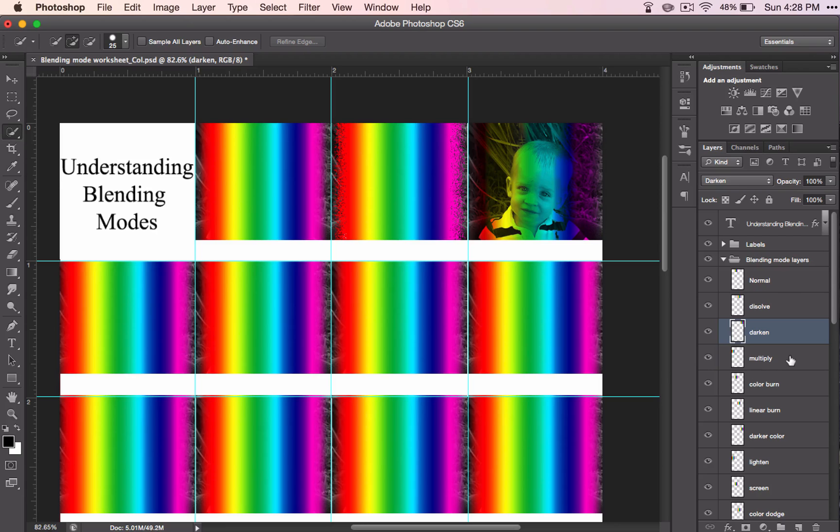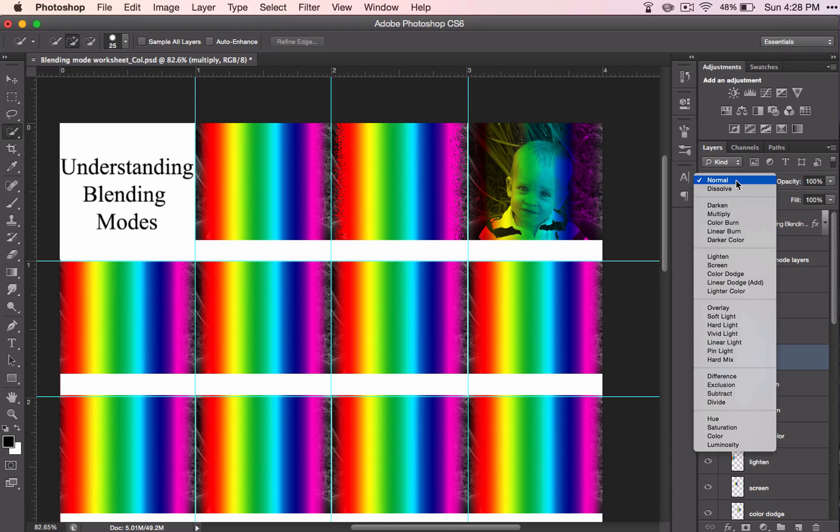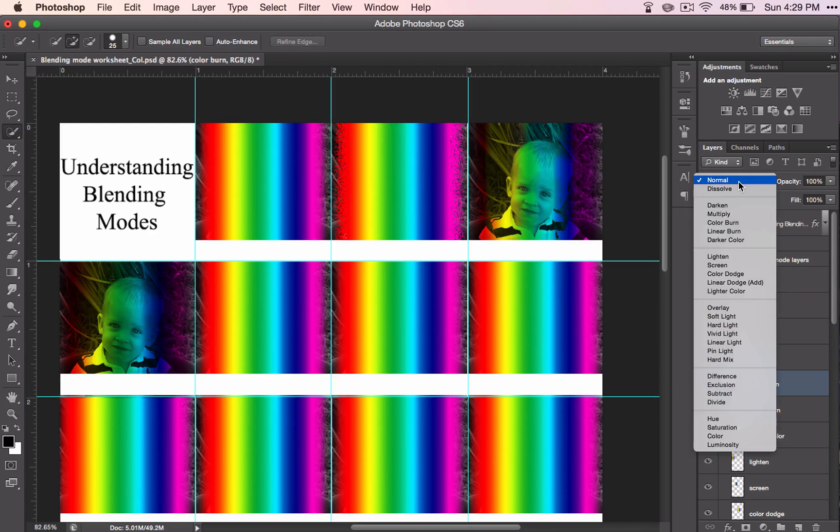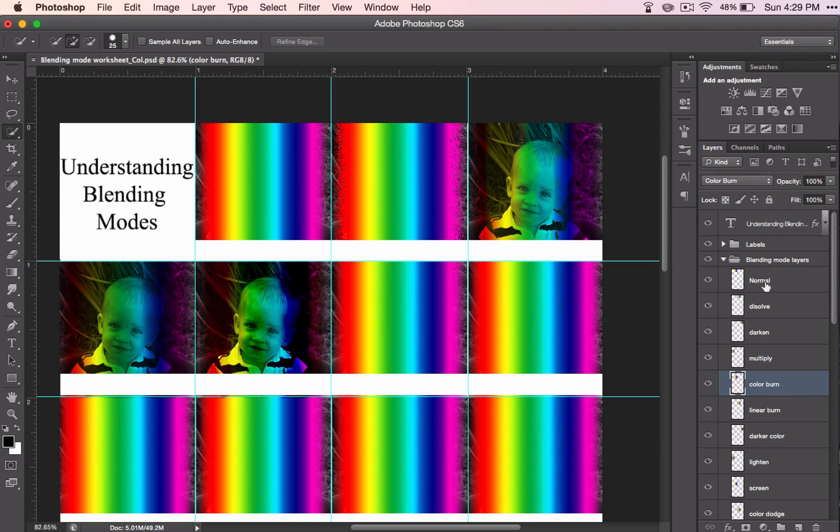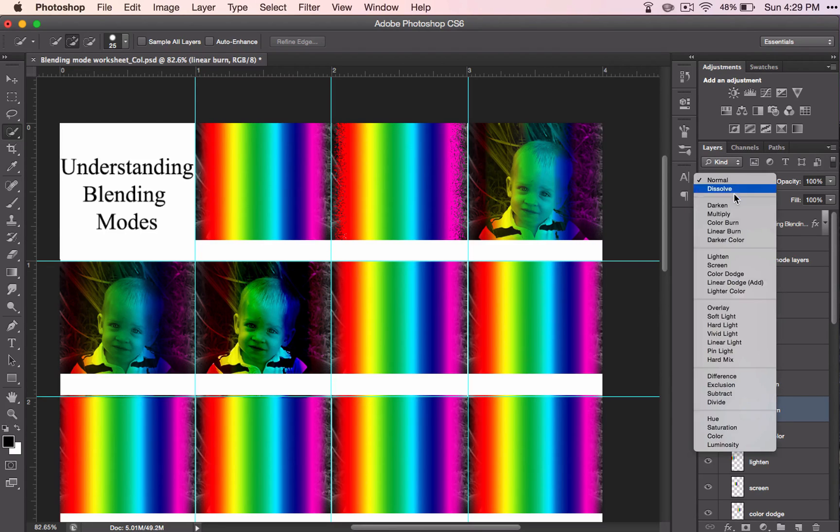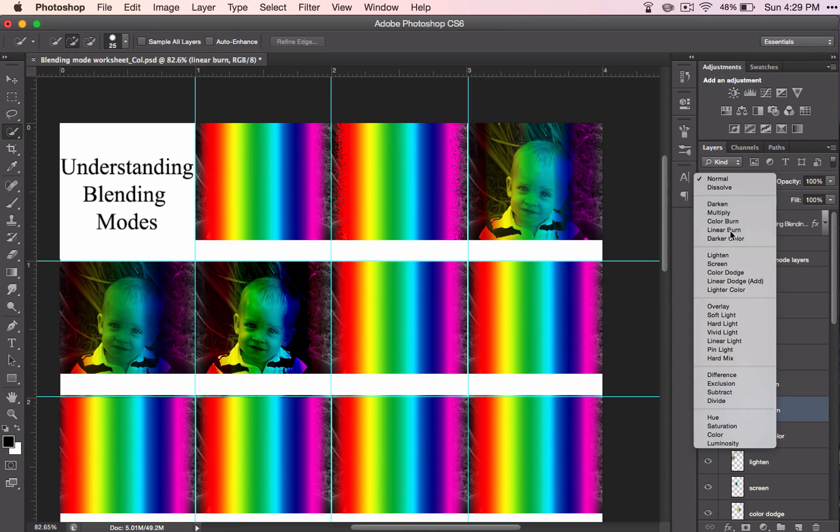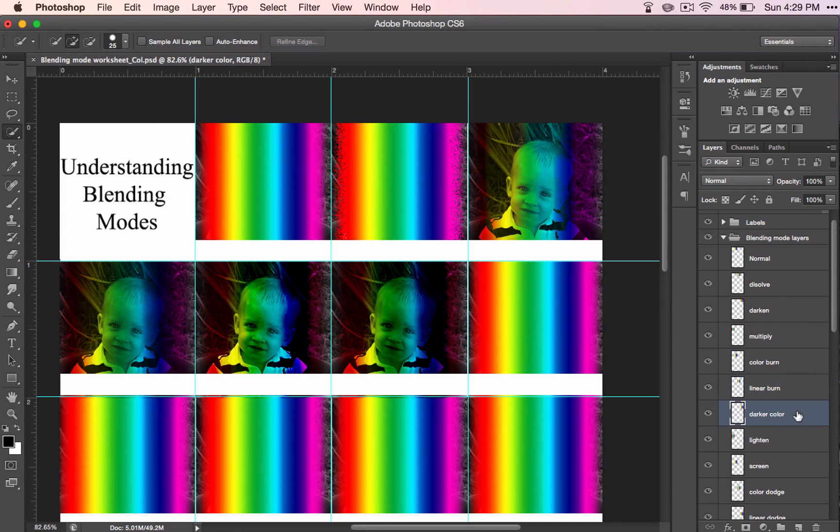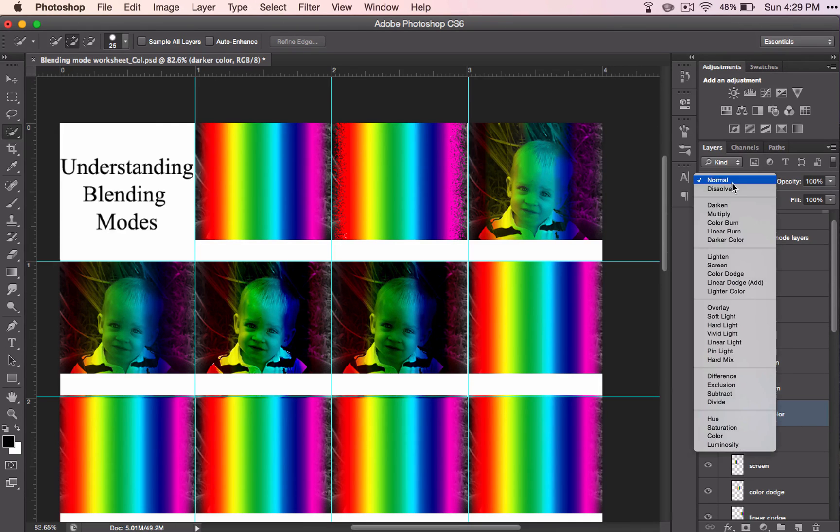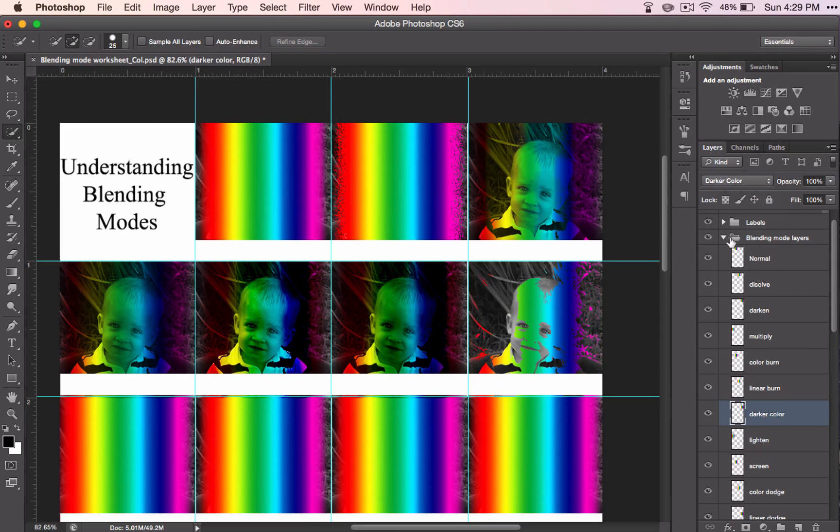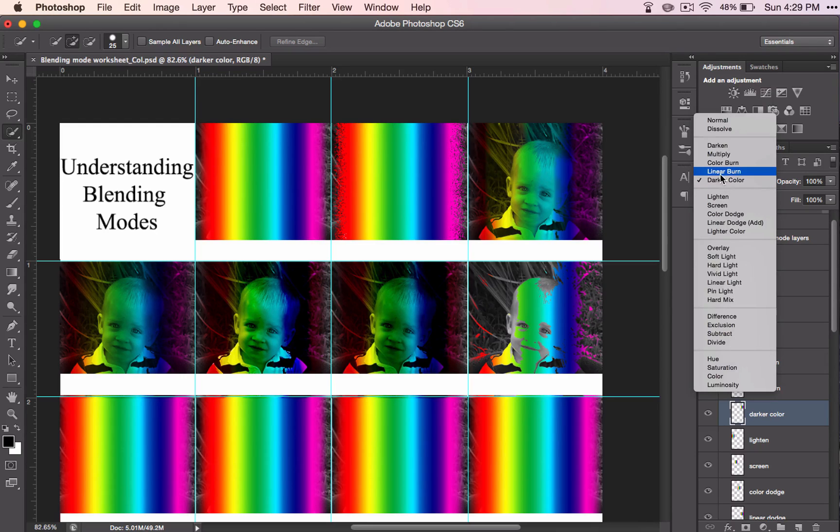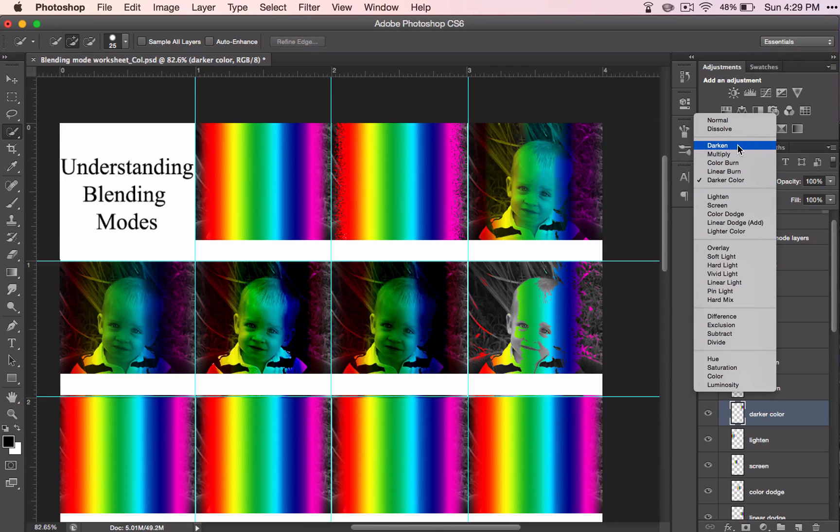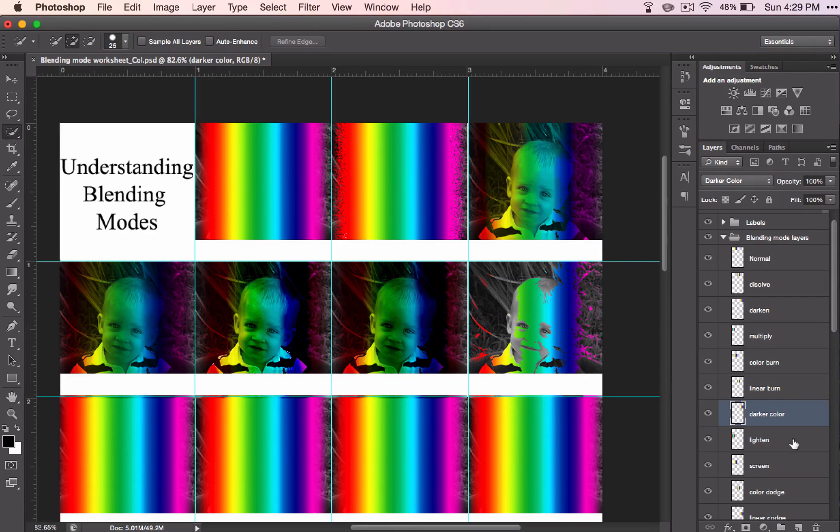Moving on to multiply. So this is very simple, you just go down the line and see what each blending mode does. After a while you'll notice some themes going on. For example, so far all of these ones have made the color darken the image. It's helpful that darken is on top, that helps you remember.